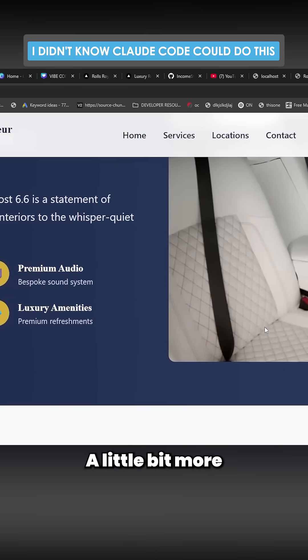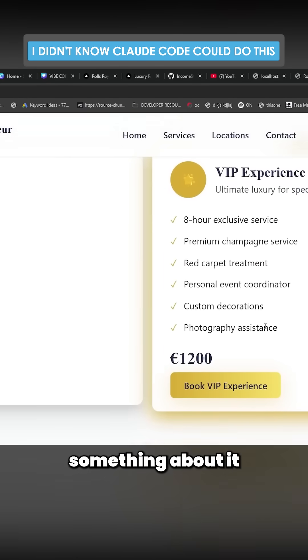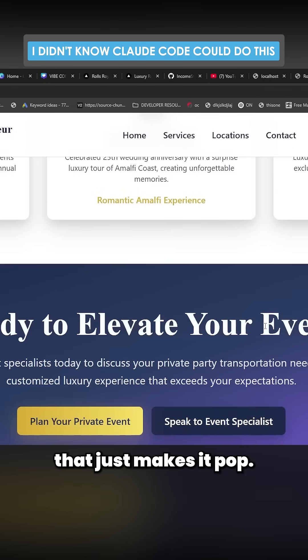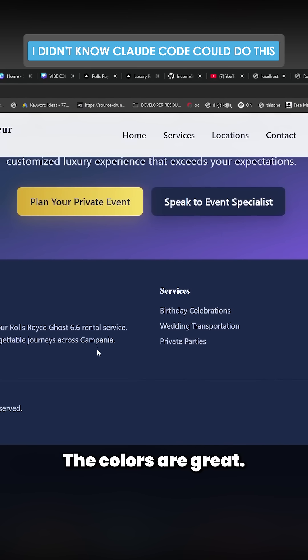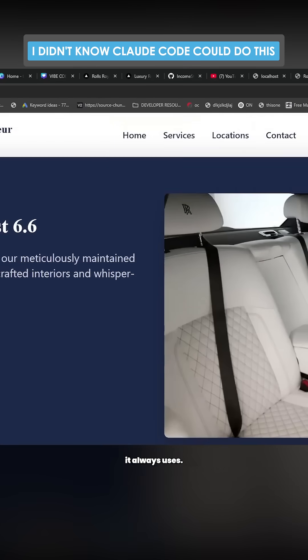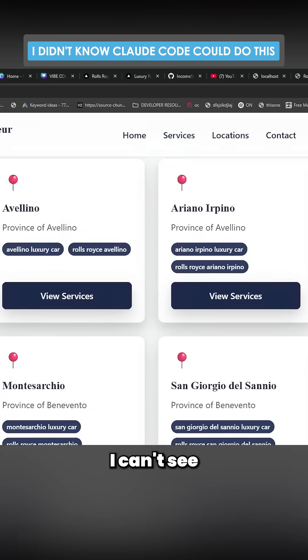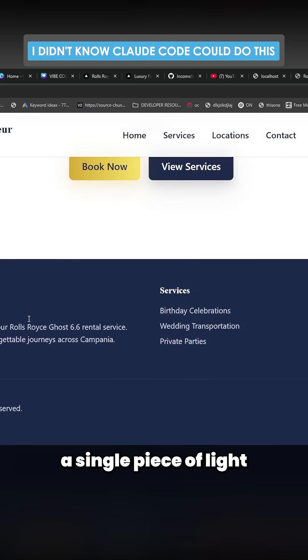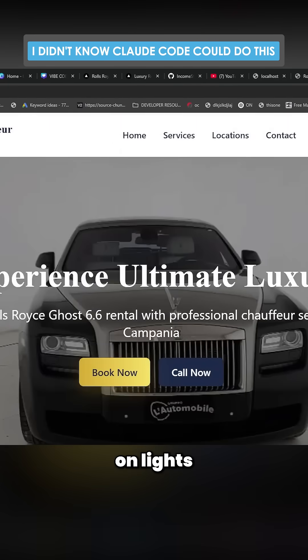The colors are great. It's not the same standard colors it always uses. I can't see a single piece of light on light or dark on dark.